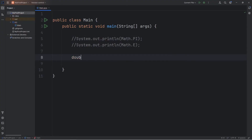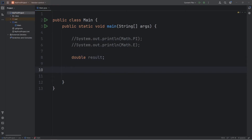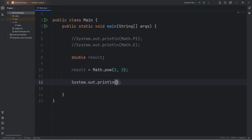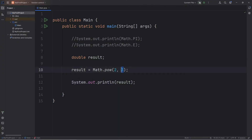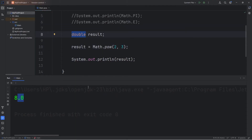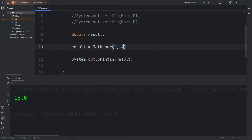This time, let's create a double variable named result. Here's a few methods. I'm going to reassign result equal to — access math dot — to raise a base to a given power, you can use the pow method. Let's raise 2 to the power of 3, then print it. Let's print our variable result. 2 to the power of 3 would be 8. I'm using a double, that's why we have the decimal portion. 2 to the power of 4 would be 16, and 2 to the power of 5 is 32.